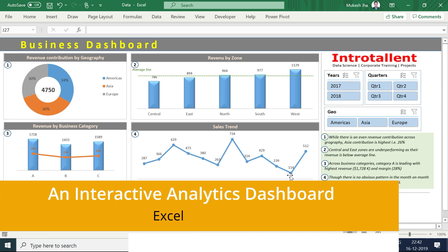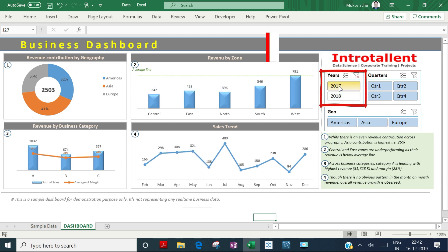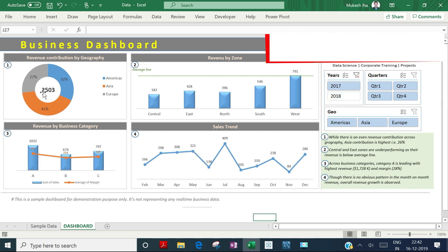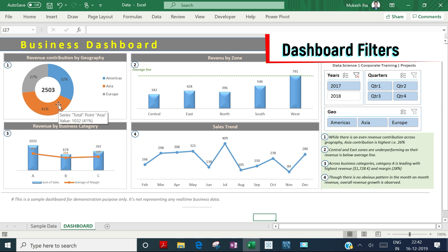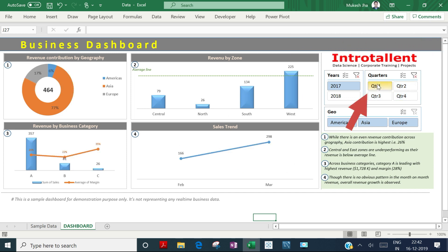You can see this dashboard is quite interactive. If I click on year 2017, it shows the data for 2017. The total sales was 2503. If I want to see quarter one, I click on it and it shows 2017 Q1 business performance.